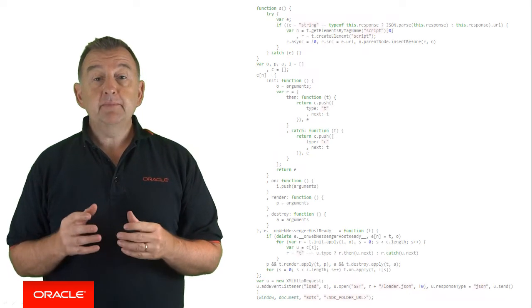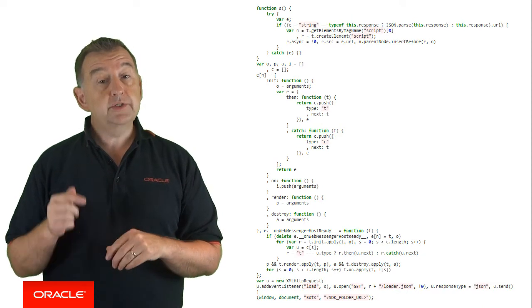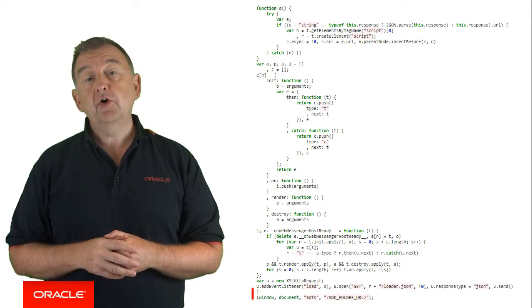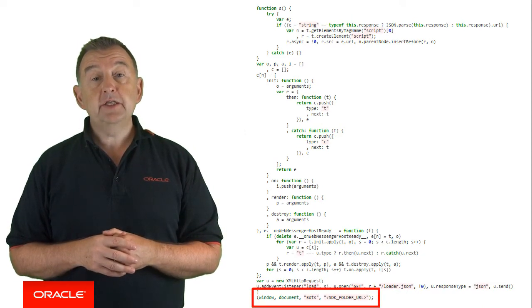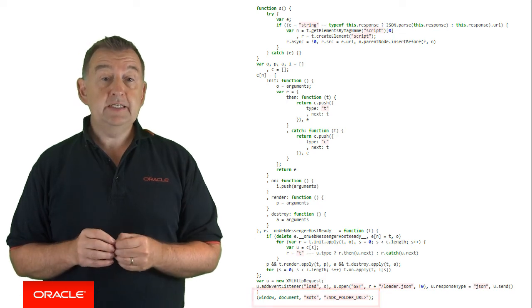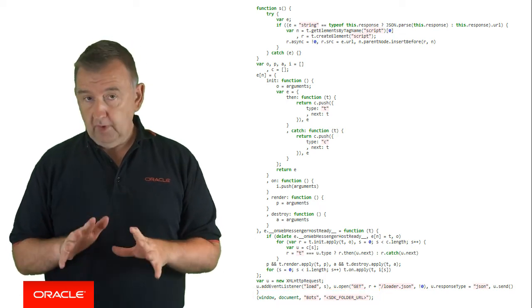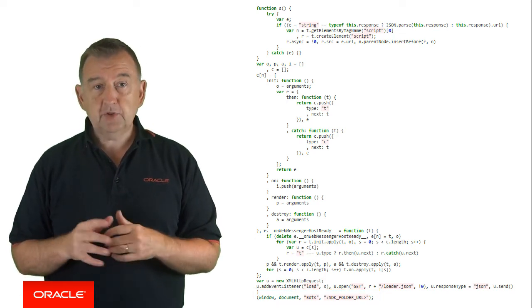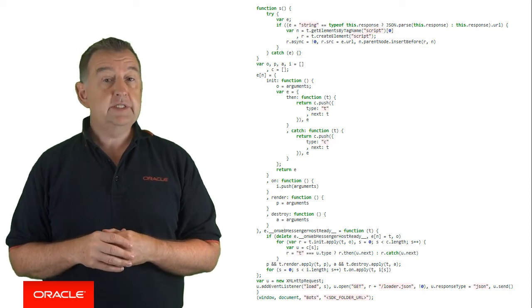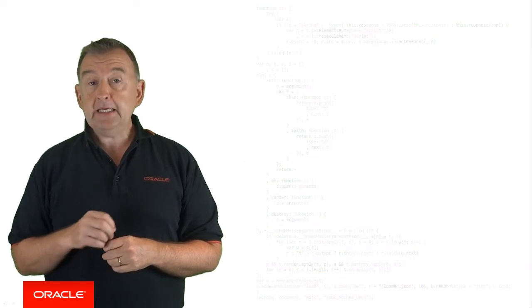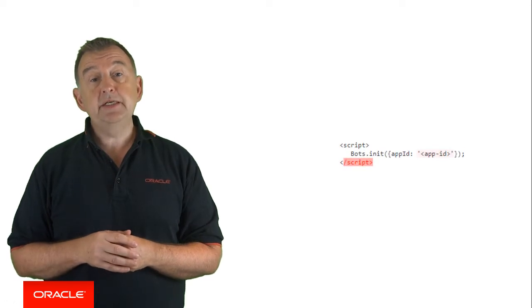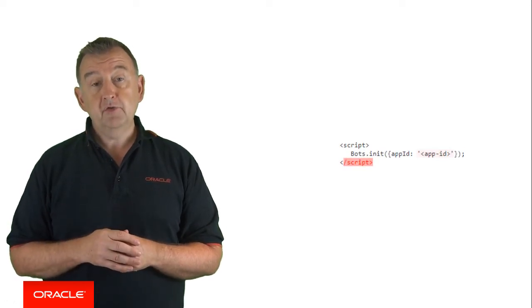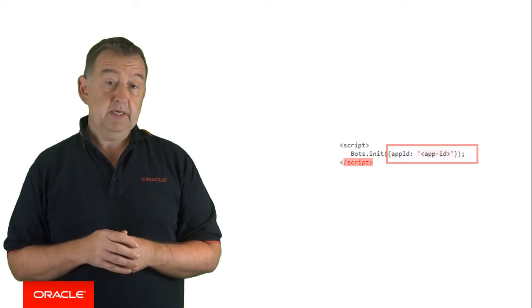Now to reference the SDK, simply add the following code towards the end of the head section on your page and replace with the URL where the SDK is hosted. And don't worry, you can copy this code from the readme file which is in the SDK directory. Next, initialize the SDK by adding the following snippet near the end of the body section of your page and replace with your app ID for the web channel found in your app settings page.